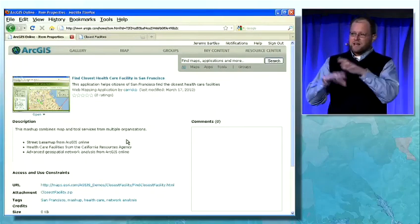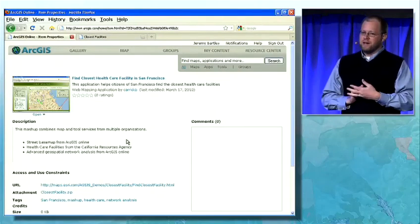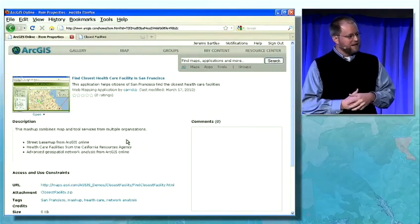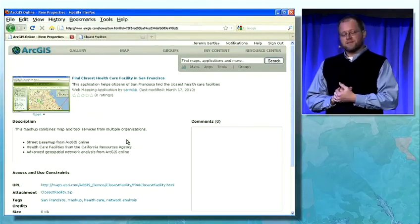Everything I've shown here is the web view into the system. Now I'd like to turn it over to Andy to talk about another view into this system.